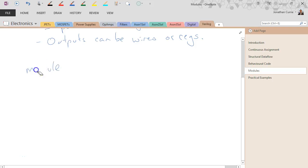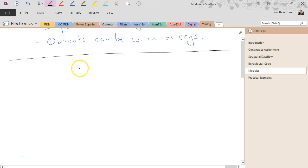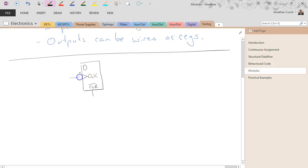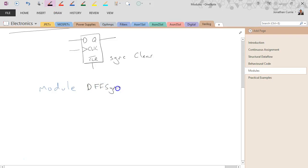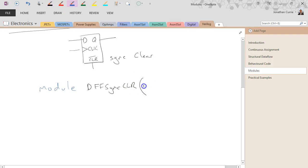In this case I'm going to create my D flip-flop. This time I'm going to make it a synchronous clear rather than an asynchronous clear. So the way I do that in Verilog would be to start a module definition — start it with the word 'module', give it a name like 'D flip-flop sync clear', and then define the inputs.